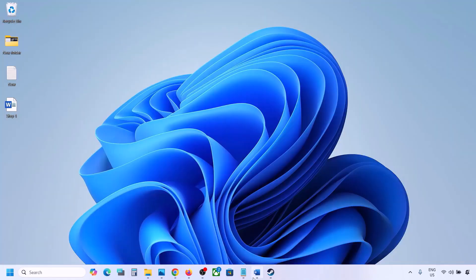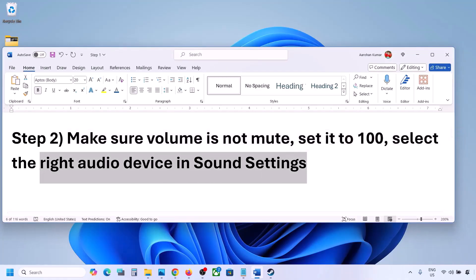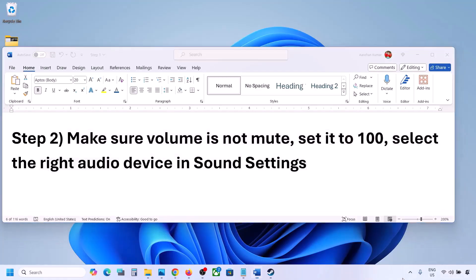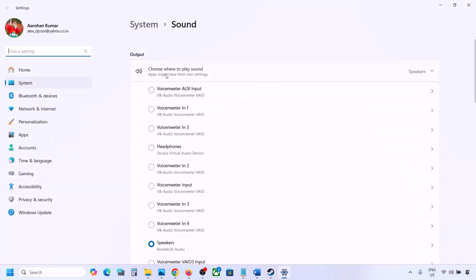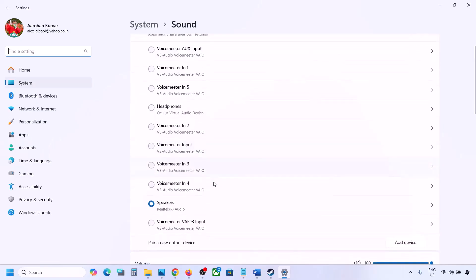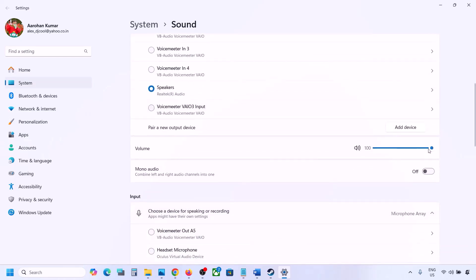Also select the right audio device in sound settings. Right-click the speaker icon on the bottom right and go to Sound Settings. Under 'Choose where to play sound' you may see multiple devices — sometimes a controller or other unused audio device. Select your correct audio device and make sure it is set to 100.